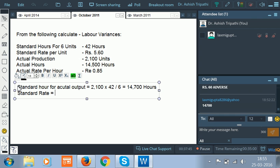Now we need the standard rate per hour — but the given rate is per unit, not per hour. Since we are calculating labor variances, we need per hour. For 6 units we have 42 hours, so for 1 unit it takes 7 hours. The rate for 1 unit is 5.60, which means 7 hours costs 5.60.